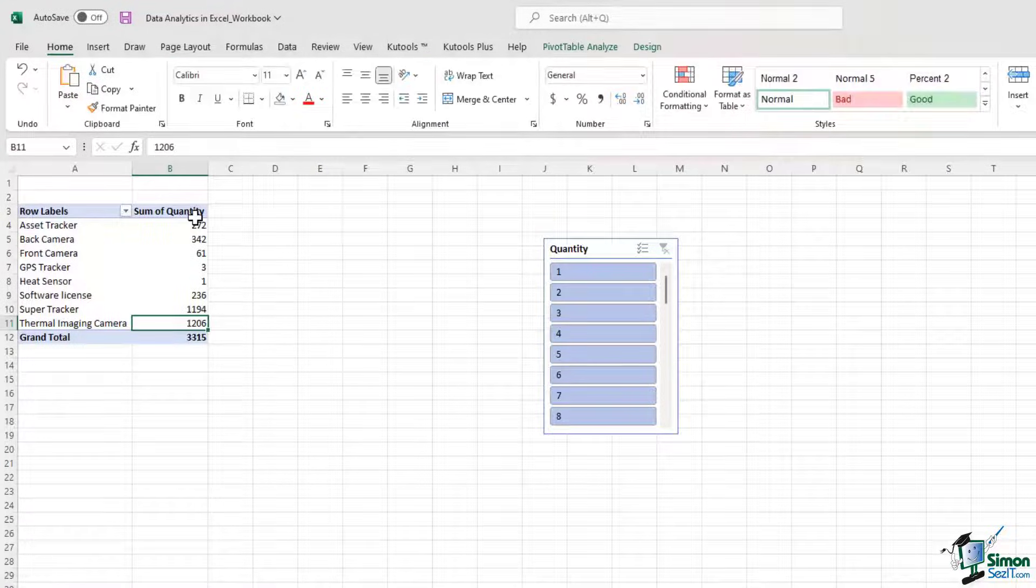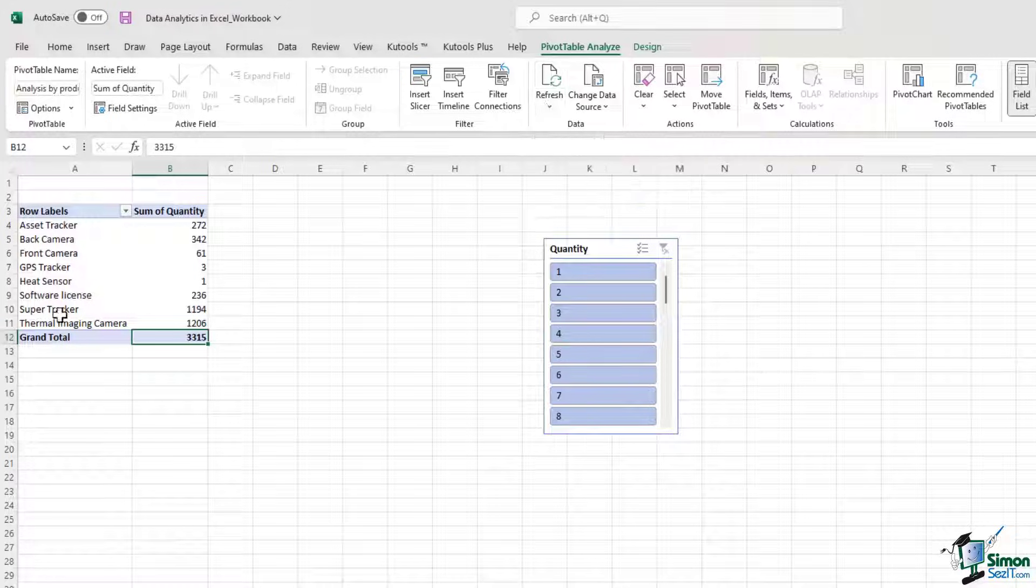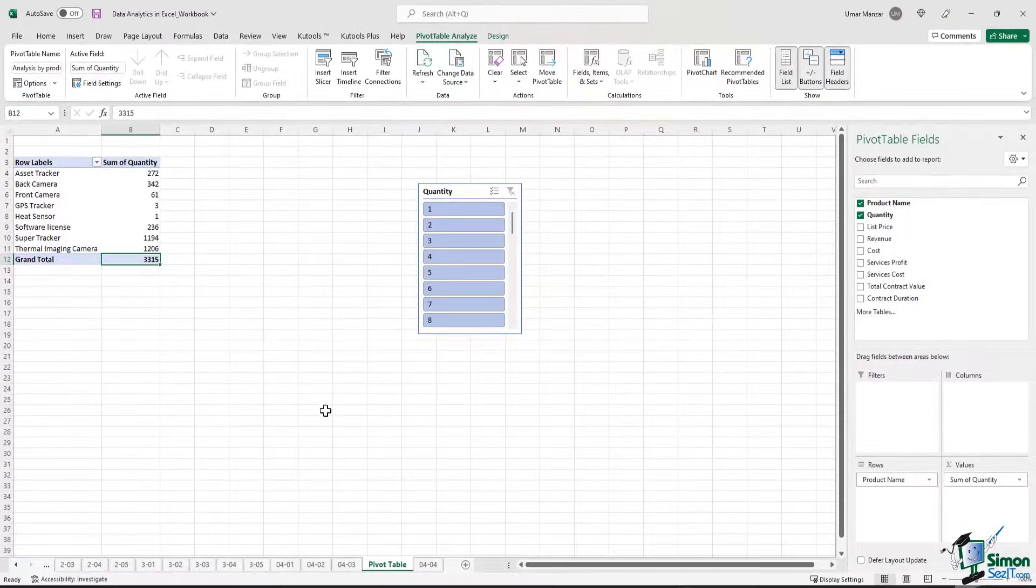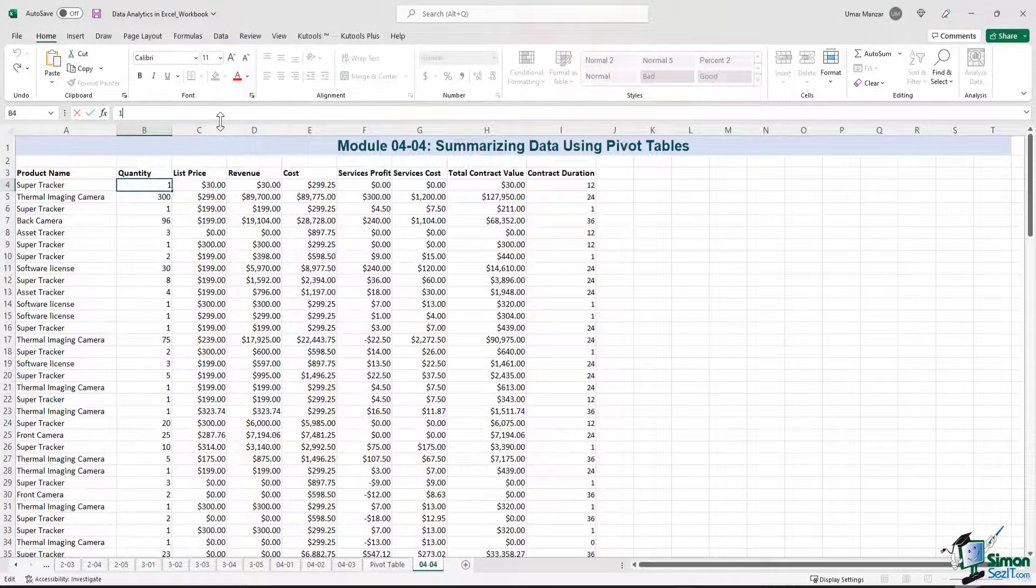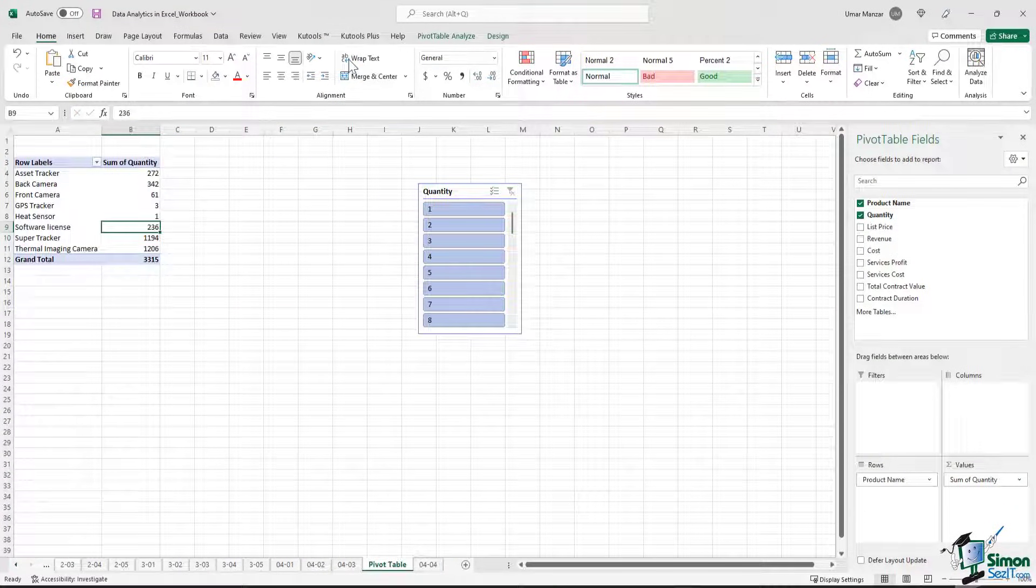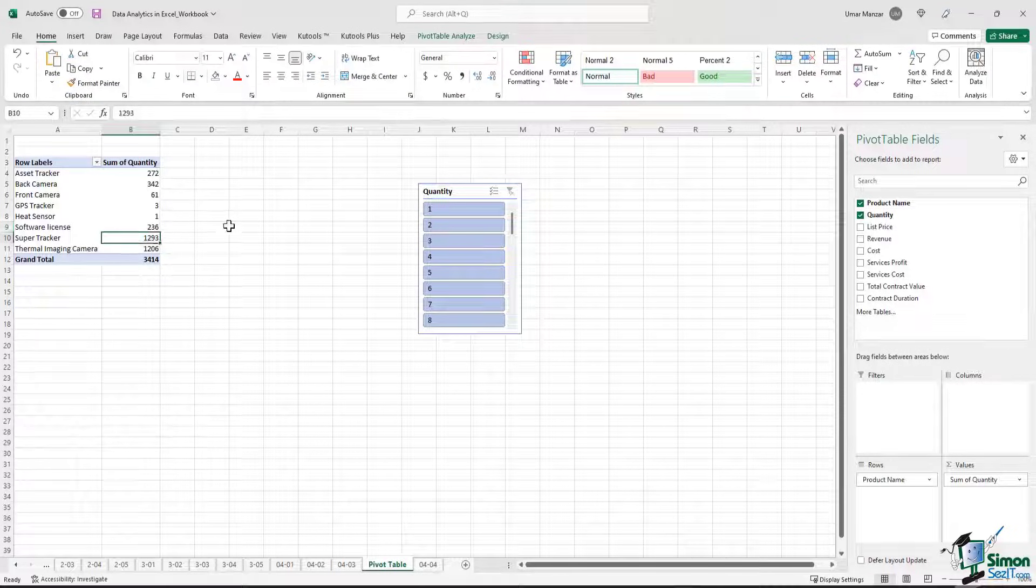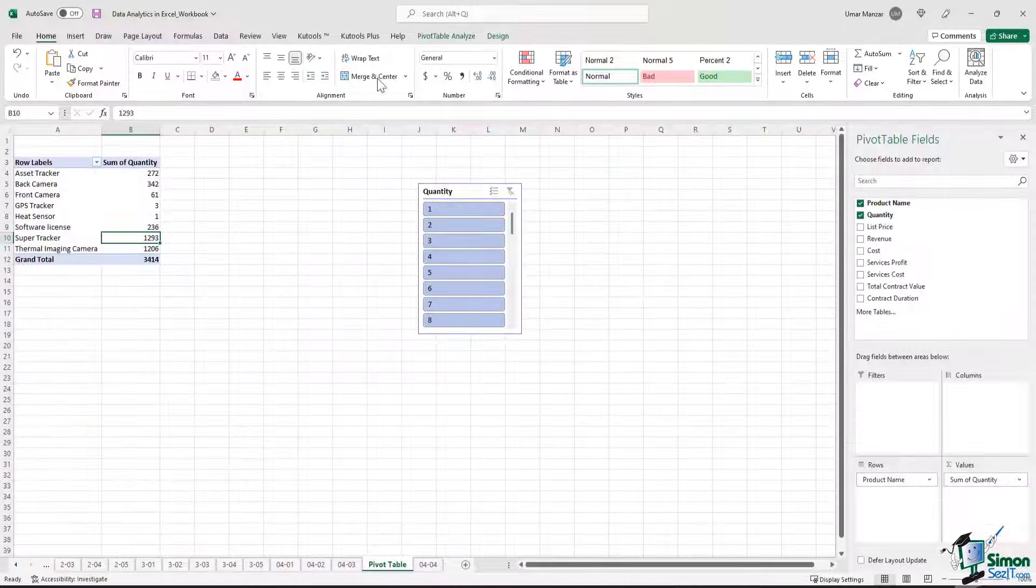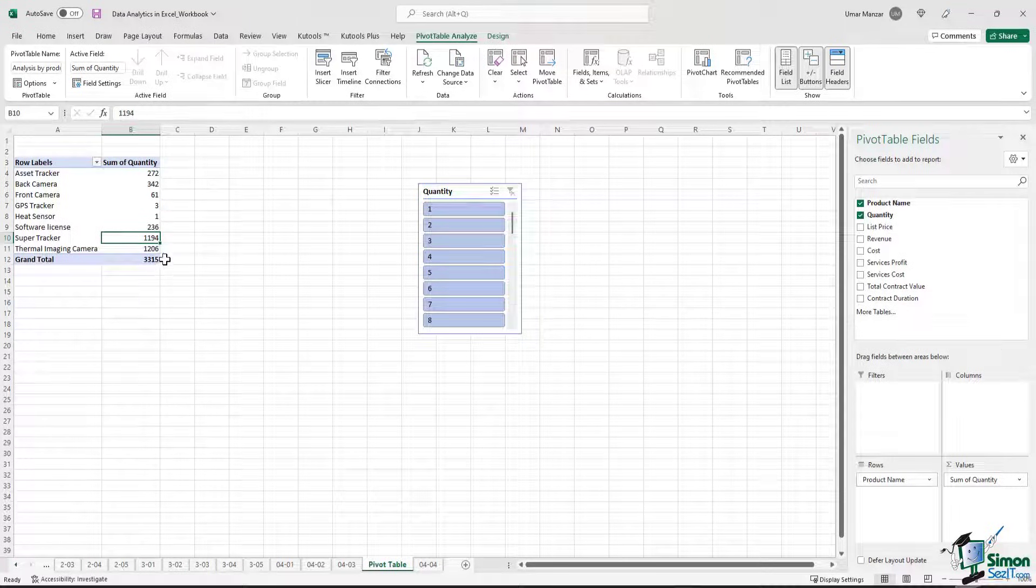Let me show you how the refresh data source works. Currently we can see that the super tracker is 1194 units and there are 3315 units of stock that we currently have. Let me go back to the original data set and change the quantity from 1 to 100 for example. I go back to the pivot table, I hit the refresh button and you can see that the number of units have changed and the super tracker is now 1293 units. Let me go back, change this to 1 again. Hit the refresh button and now we are back to the original 3315 units.